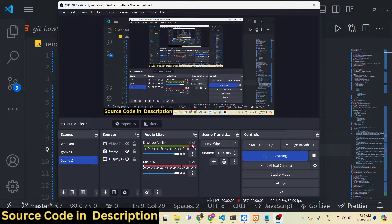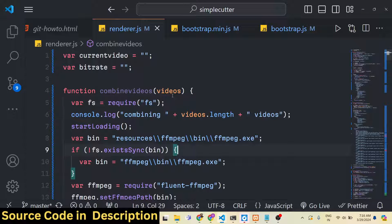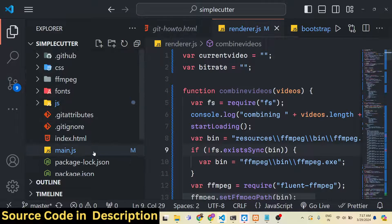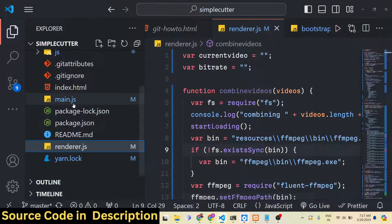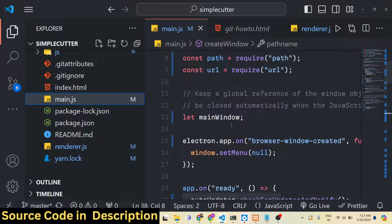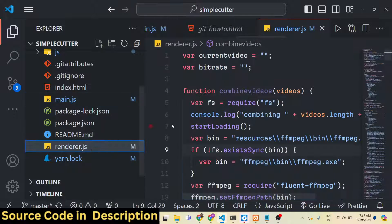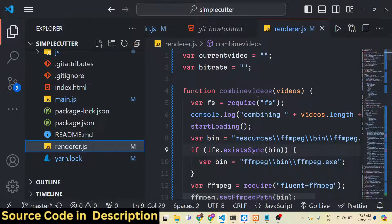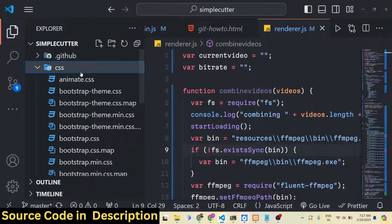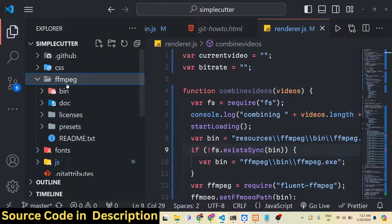Hello guys, welcome to this video. In this video I will tell you how to develop an FFmpeg video editor inside Electron.js, which will be a simple desktop application. This application has a renderer file and a main process. In Electron.js there are two processes: the main process which lives in the Node.js code, and the renderer process which lives in the HTML code. We have used HTML, CSS, and JavaScript to build this application.